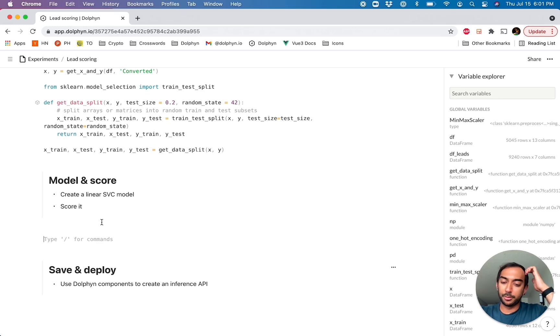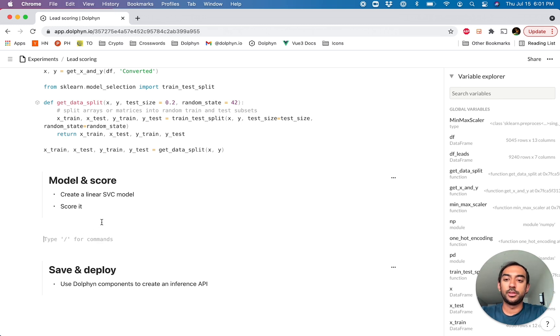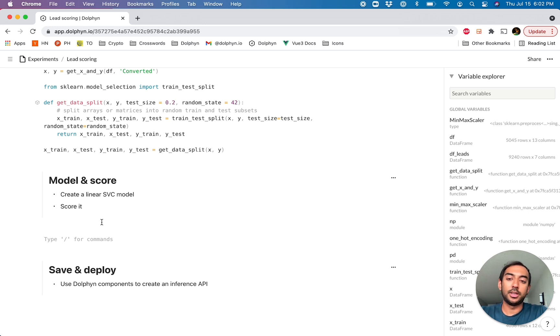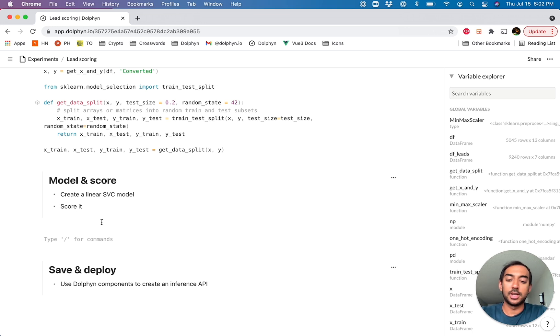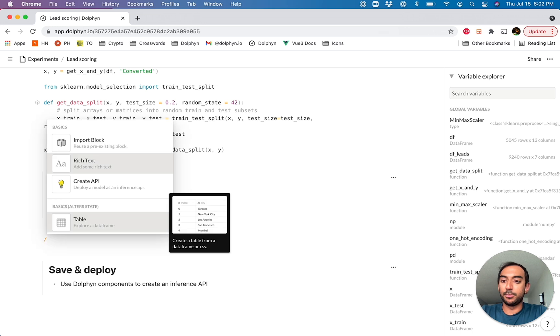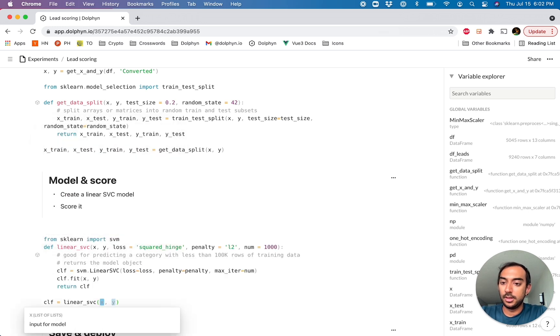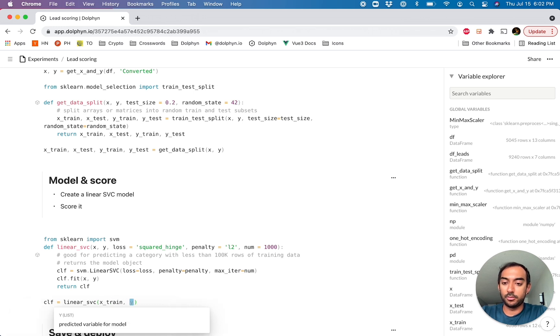And now I think we're ready to build our model. There's a number of modeling functions that are available out of the box, and you're of course free to add your own through your own code blocks. A number of the popular scikit-learn models, prophet models, and those kinds of things are already available. So in this case, we're going to go ahead and pull out the scikit-learn one, linear SVC. And we want X train and Y train. And we're ready to model.